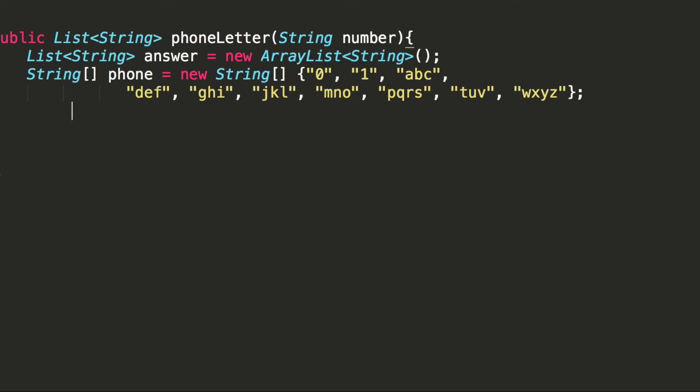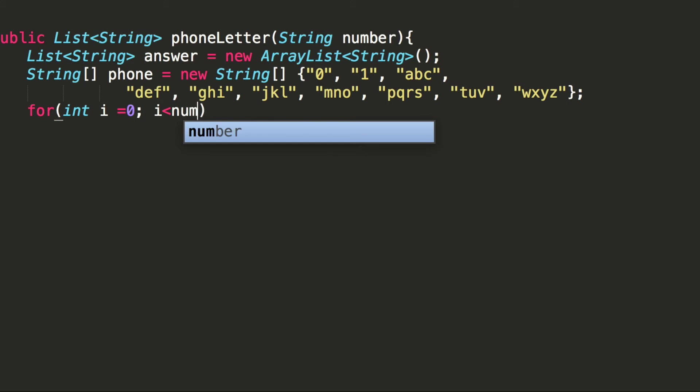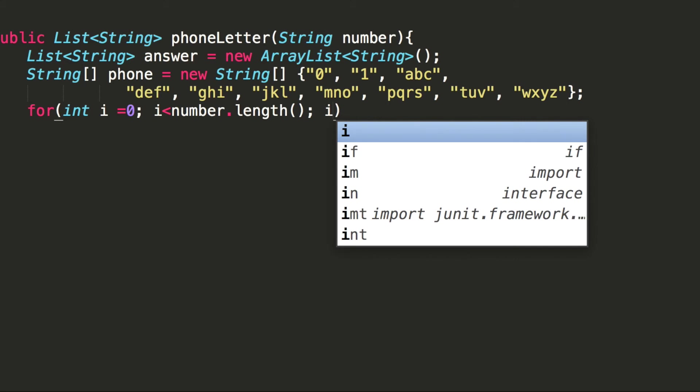So let's write our for loop. And this for loop will loop through all the characters in our input.